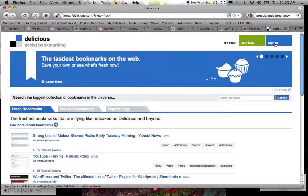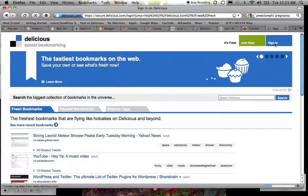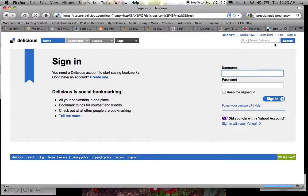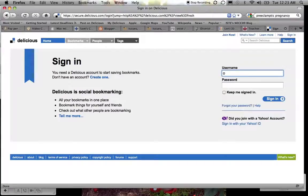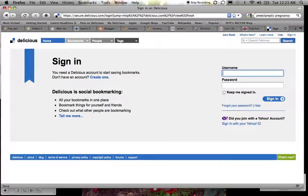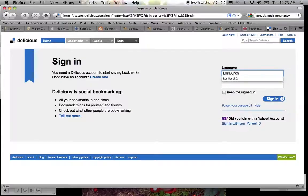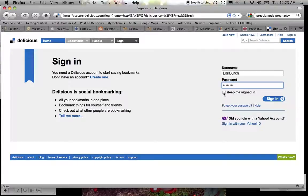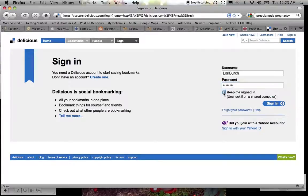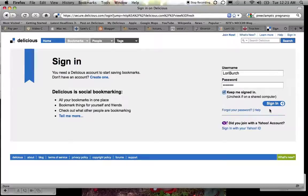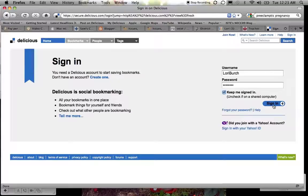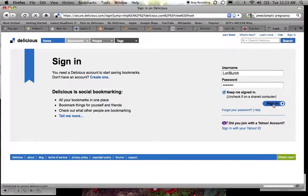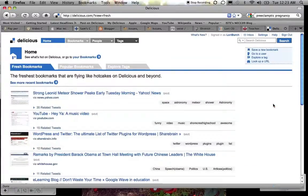I already have an account, so I'm going to click the sign in button and sign in with my username, which is Lori Birch, and my password. And there's a little button here that says keep me signed in. I usually click that so that I don't have to sign in every time I want to go to my Delicious account. It will remember me for a while. If you happen to set up an account and then you forget your password, there is a link here for forgetting your password. And I'm just going to click OK, and now I'm logged into my account.